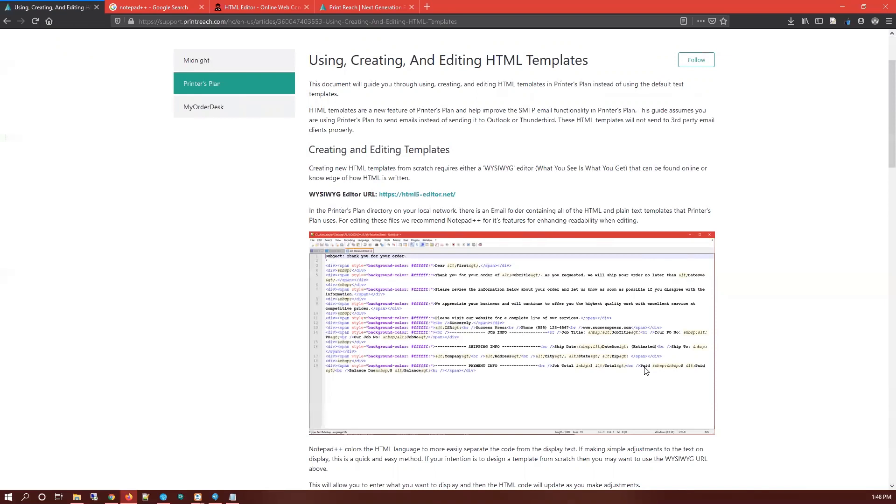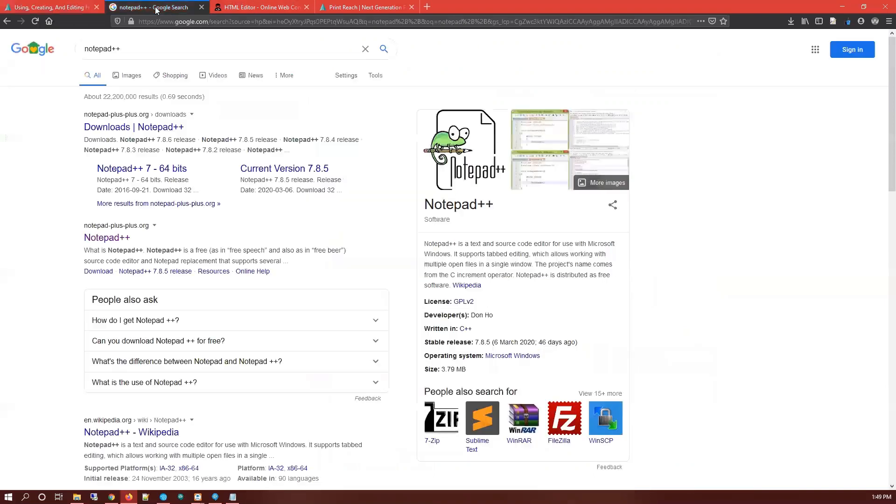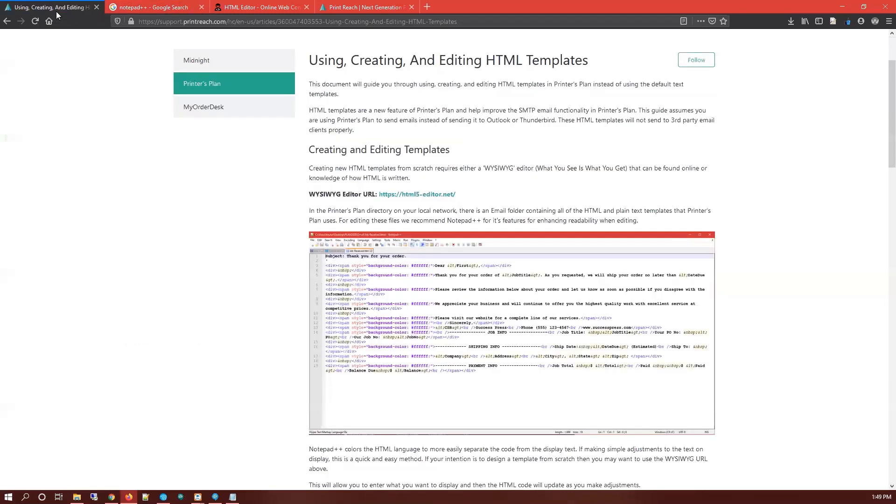A lot easier. Notepad++ is a free program. Just do a search on your favorite search provider and it should come up with the downloads page as one of the top results. Once you have that installed, we can go ahead and open up the WYSIWYG editor.